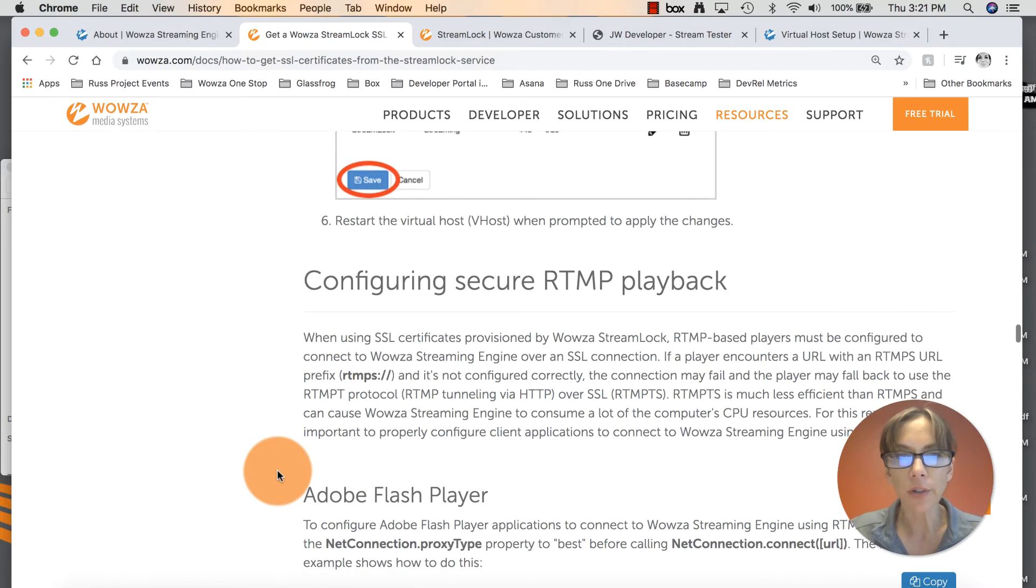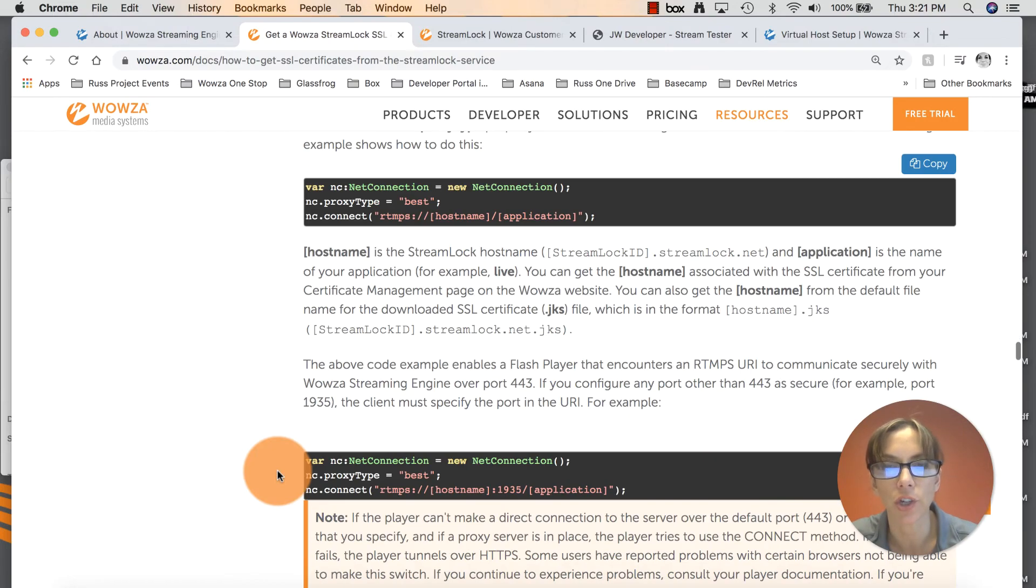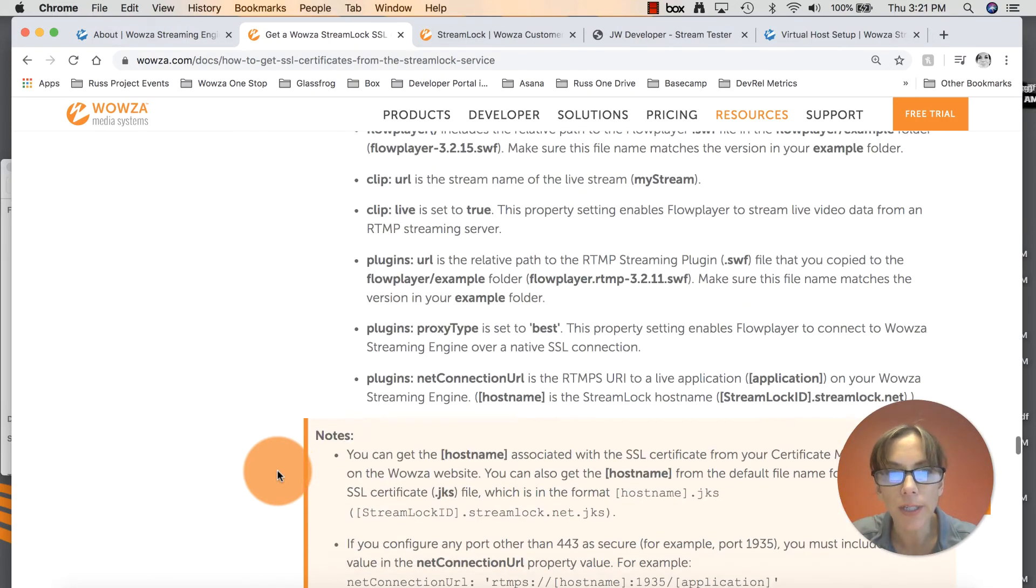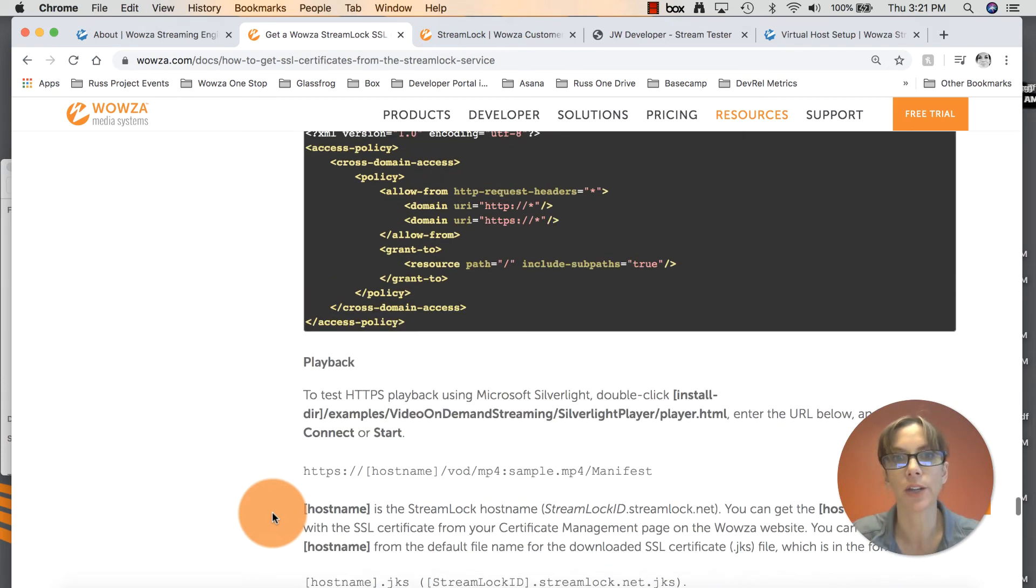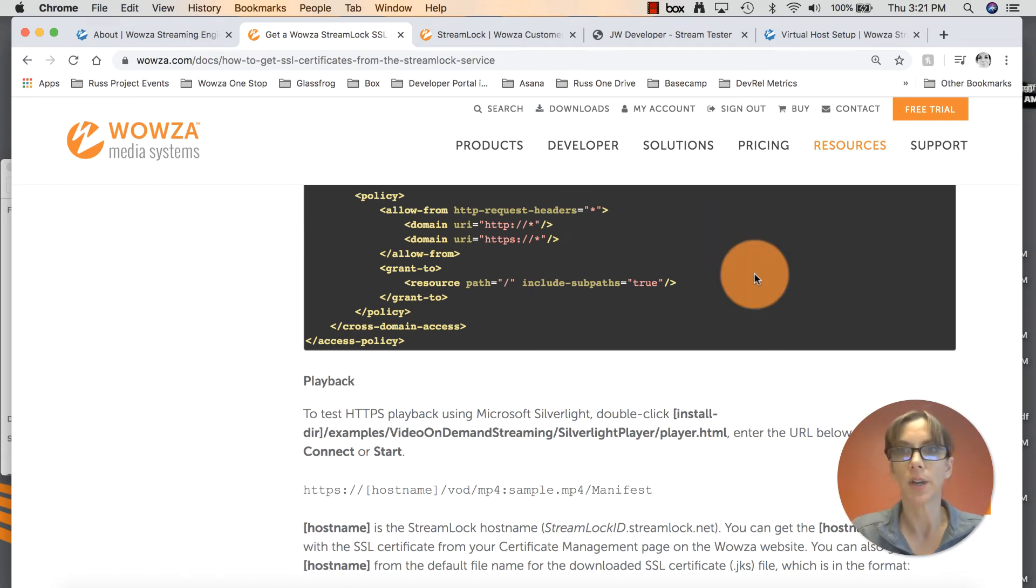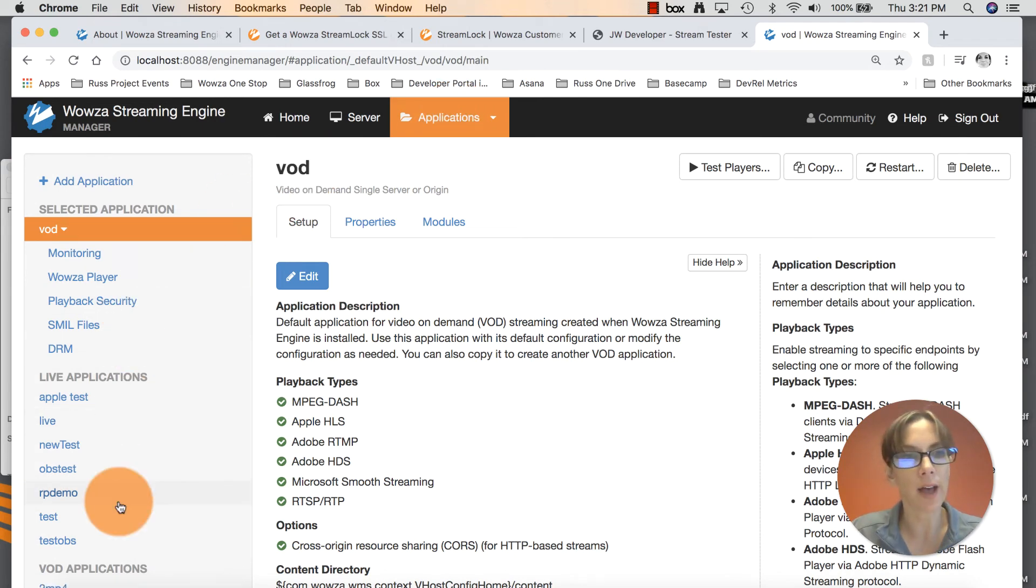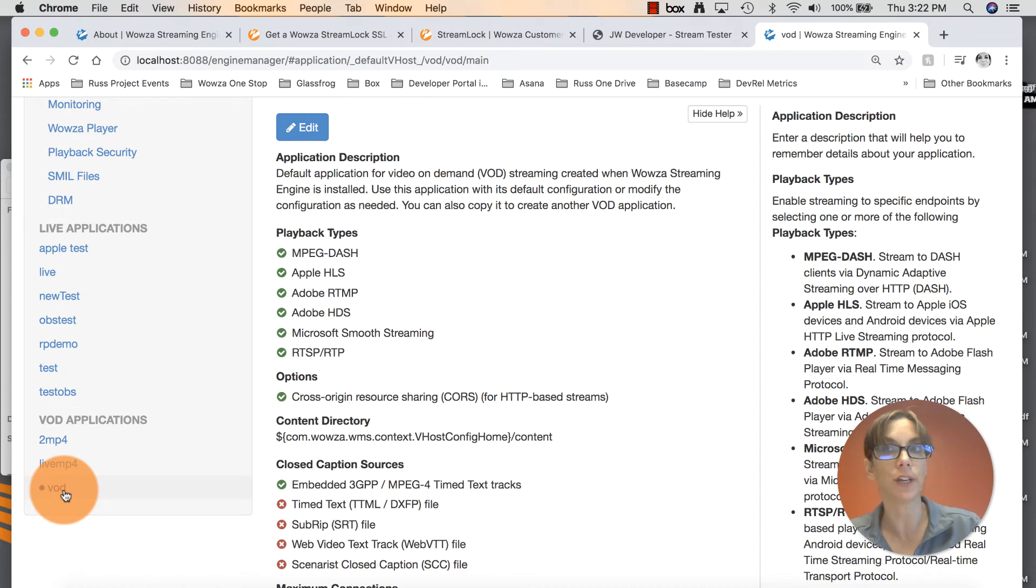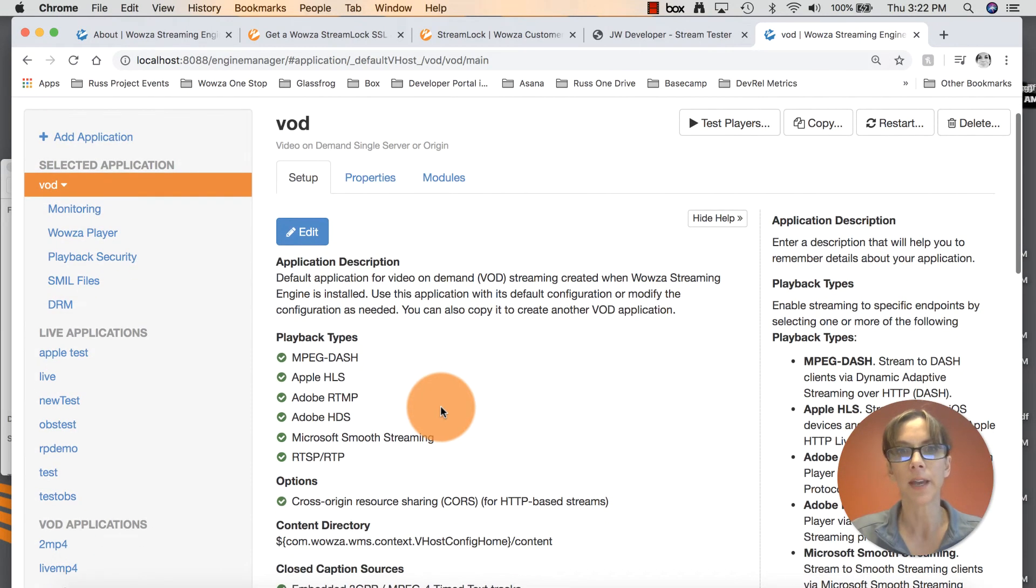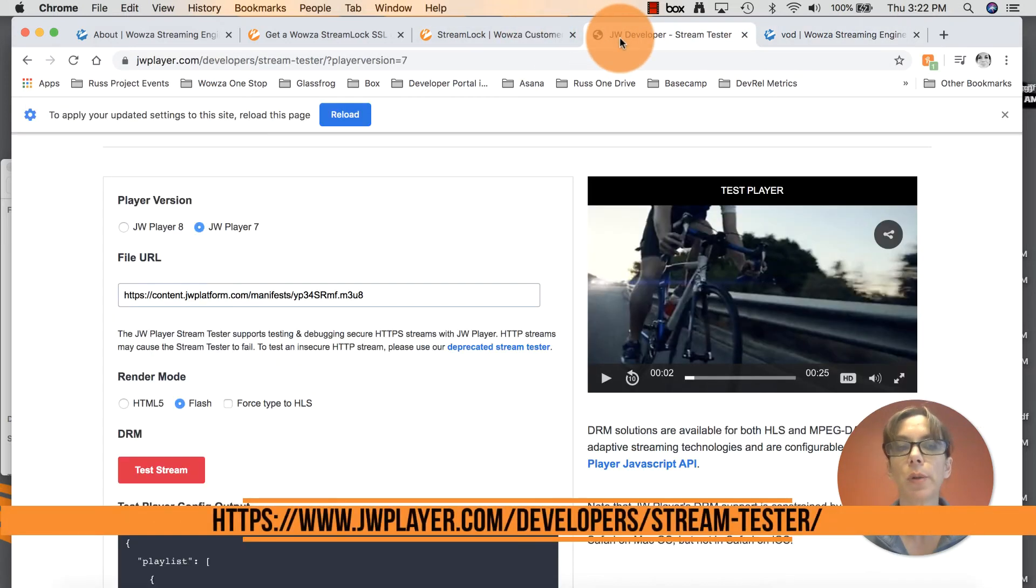If you continue to scroll through the article, what it will do now is give you some examples and instruction on how to configure HTTPS streaming in some different players on the market. I am going to show you a very quick way to test this. See if you can do an RTMP stream. In your Engine Manager, go to the top of the screen to Applications. We're going to go to our default VOD application that is already set up whenever you download Streaming Engine Manager. It comes with a default live application and a default video on demand application. This is where we are.